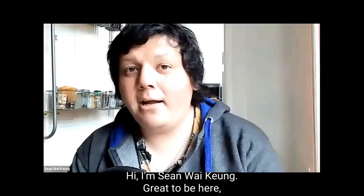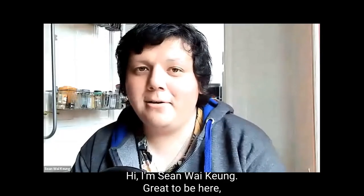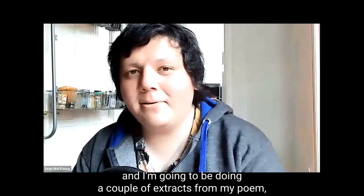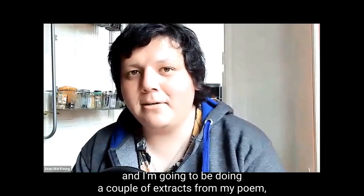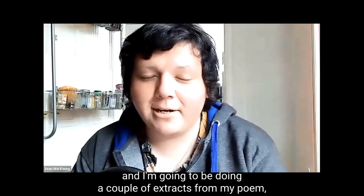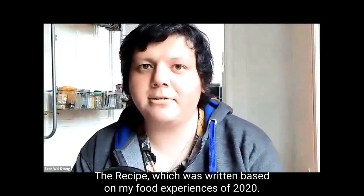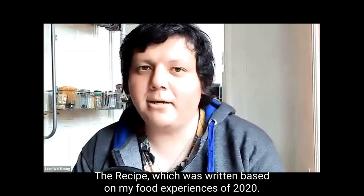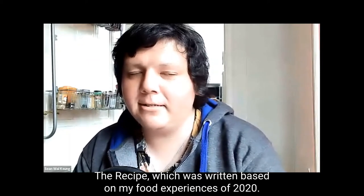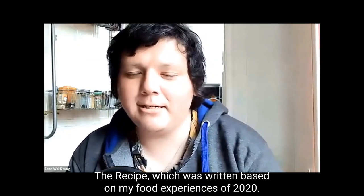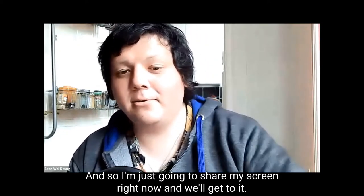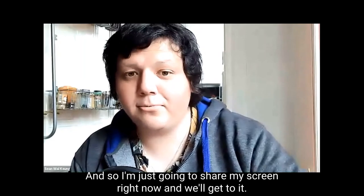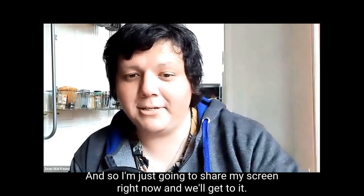Hi, I'm Sean Y. Keung, great to be here and I'm going to be doing a couple of extracts from my poem, The Recipe, which was written based on my food experiences of 2020.